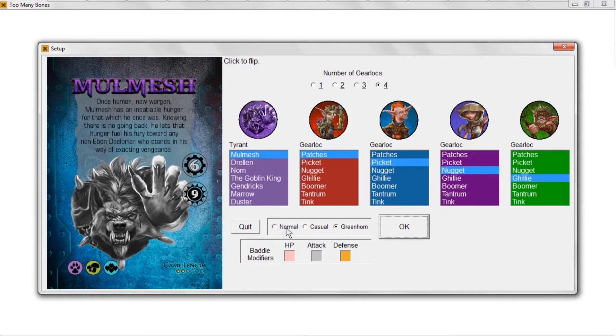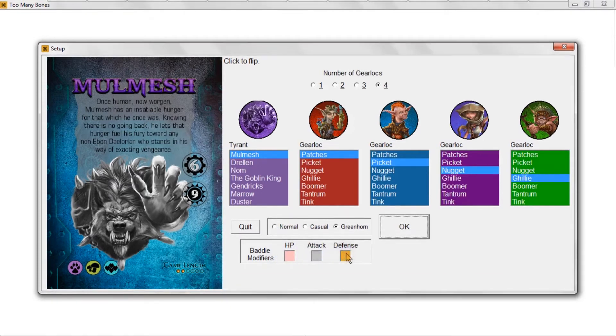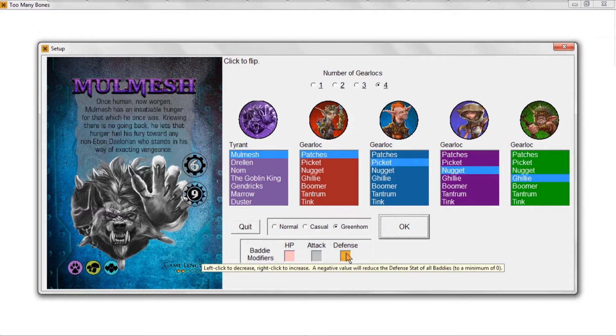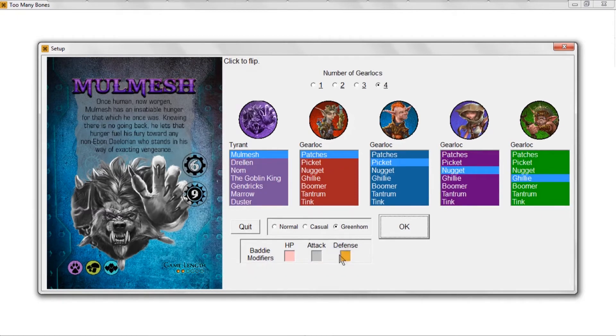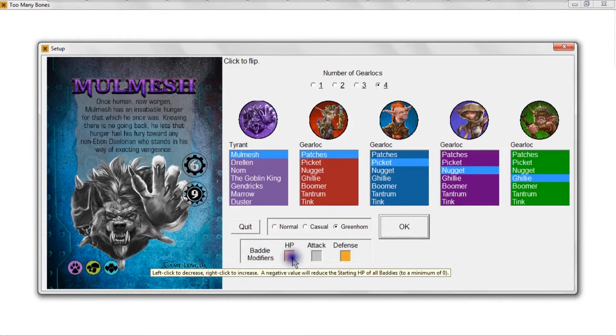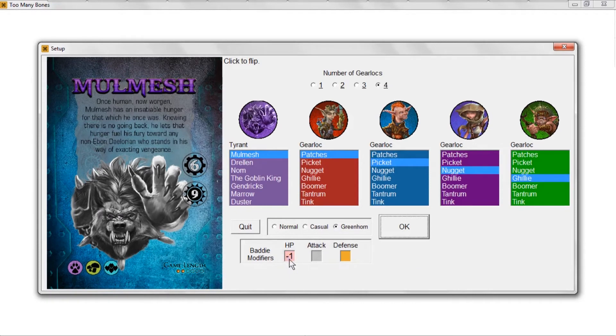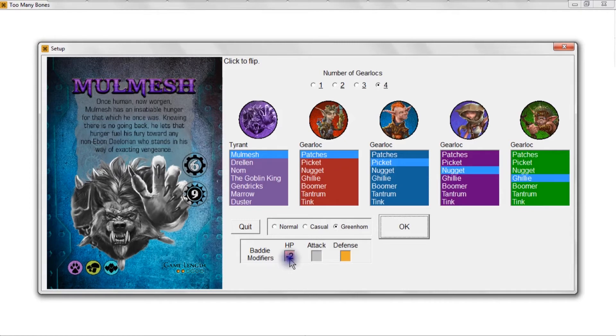Then you've got these three little modifiers that will further make the game easier or harder, frankly, if you want. This HP box - if it's a negative value, it's going to reduce the starting health of all baddies when they come onto the battle map. So if you want to make the game even easier than Greenhorn mode, put in something like a minus one here. Minus two probably is making it a little too easy, but I wouldn't certainly go below minus two.